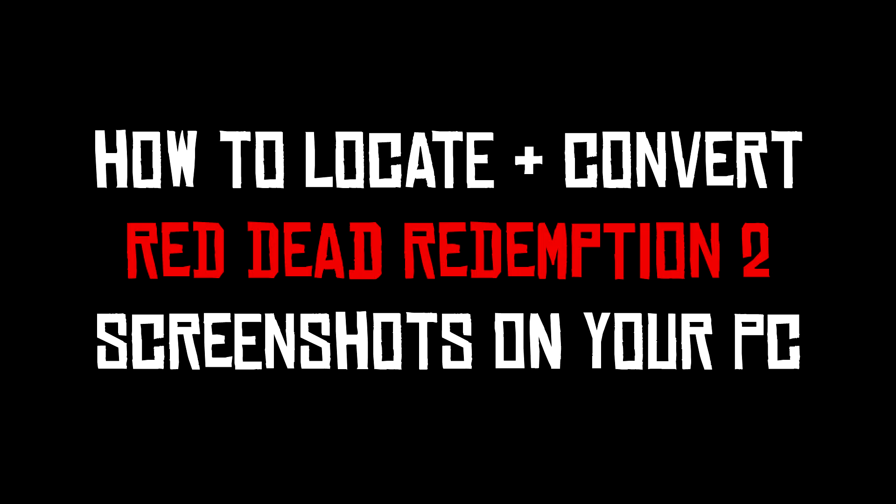But never fear, there is a step-by-step process on how to find your screenshots on your computer and convert them into a format easy for sharing and posting.